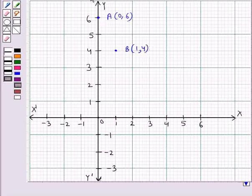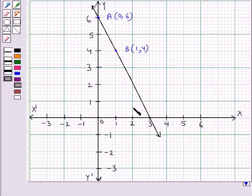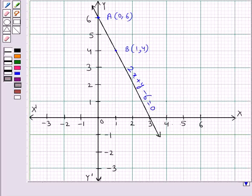Now we shall join both these points. We have got a straight line on joining points A and B. This straight line represents the equation 2x plus y minus 6 equal to 0.